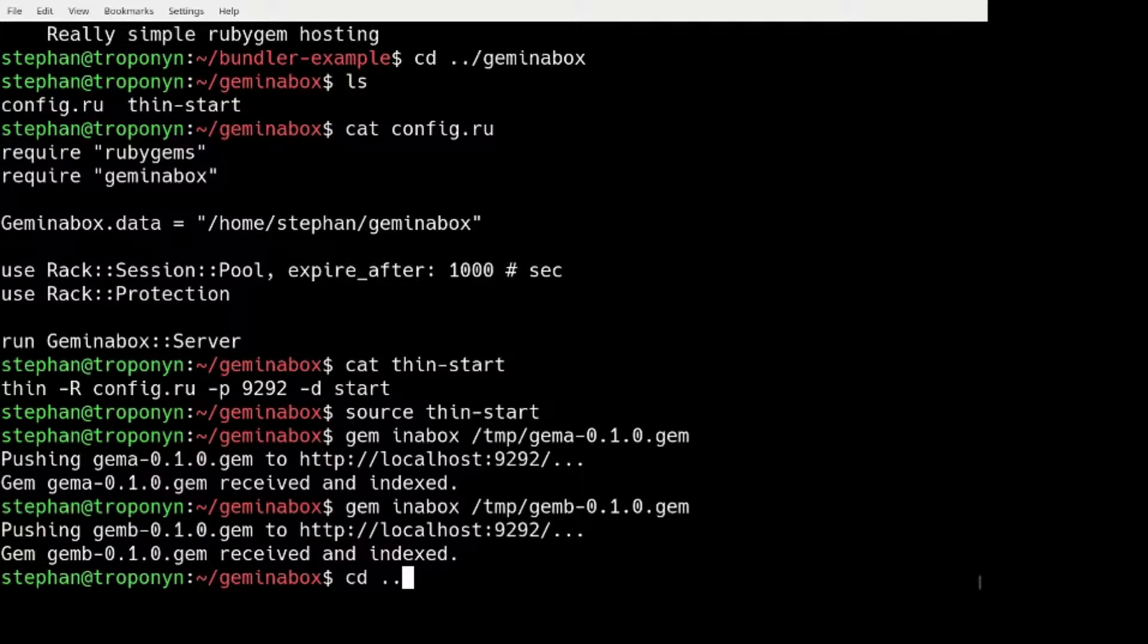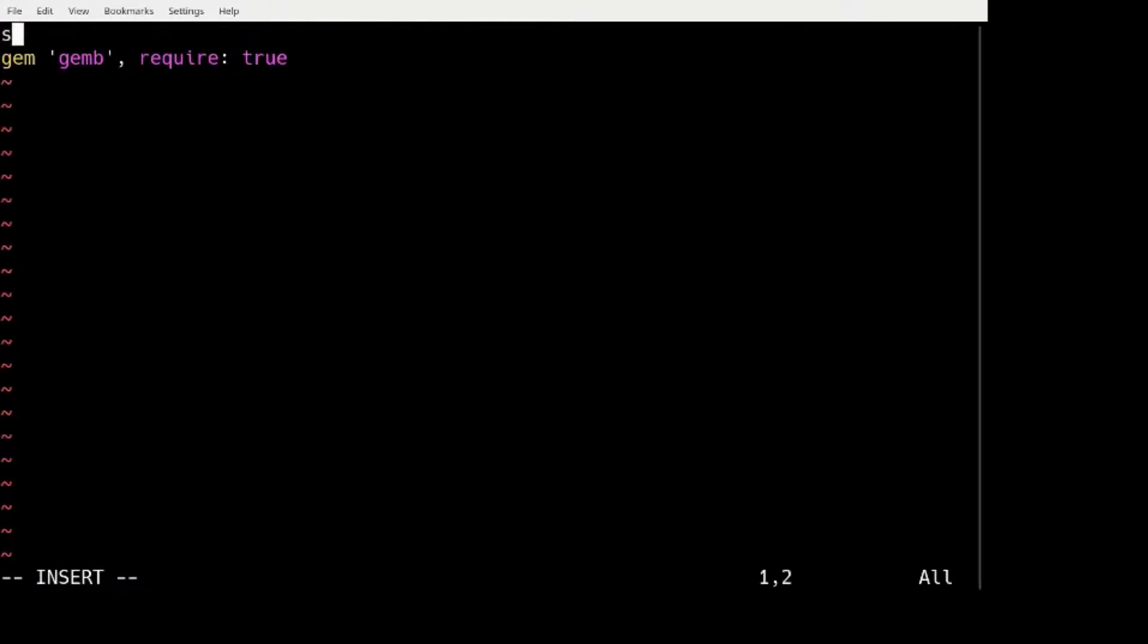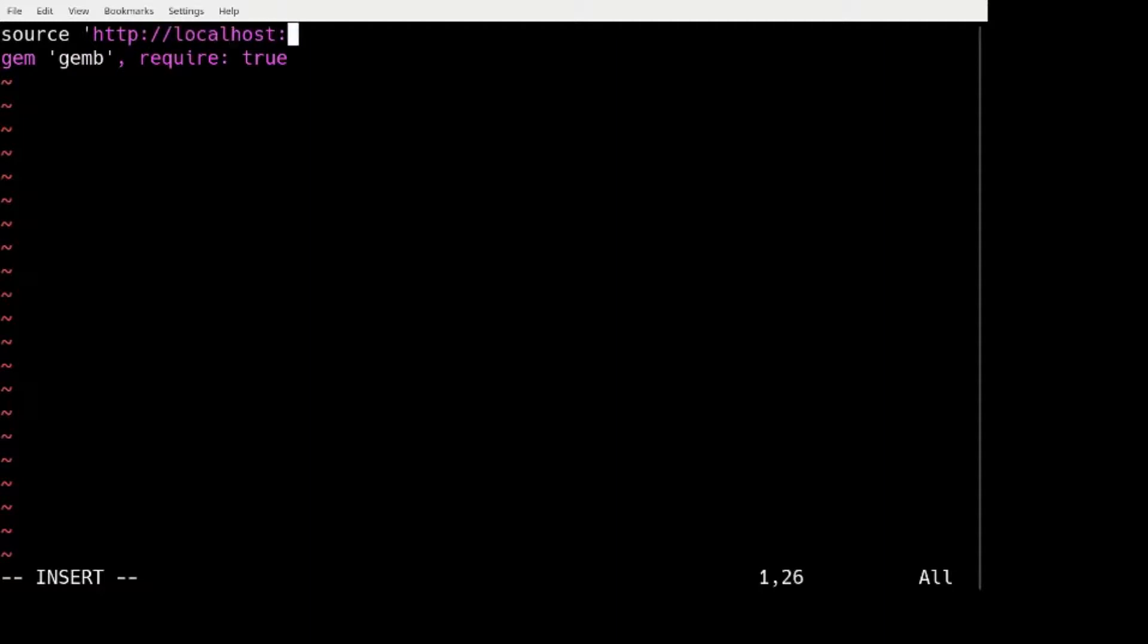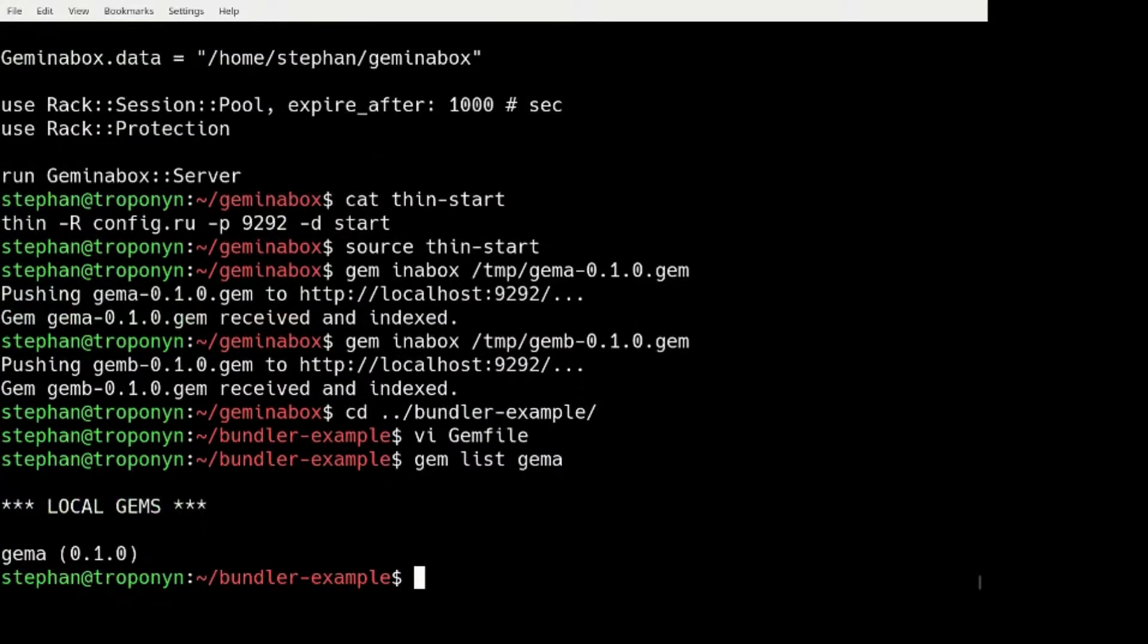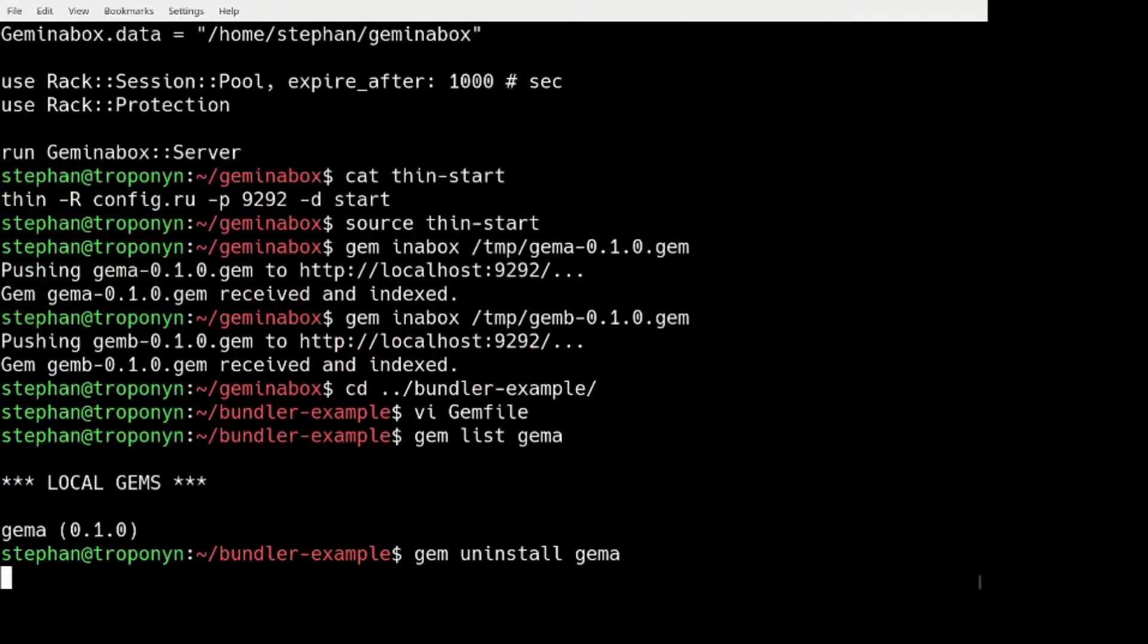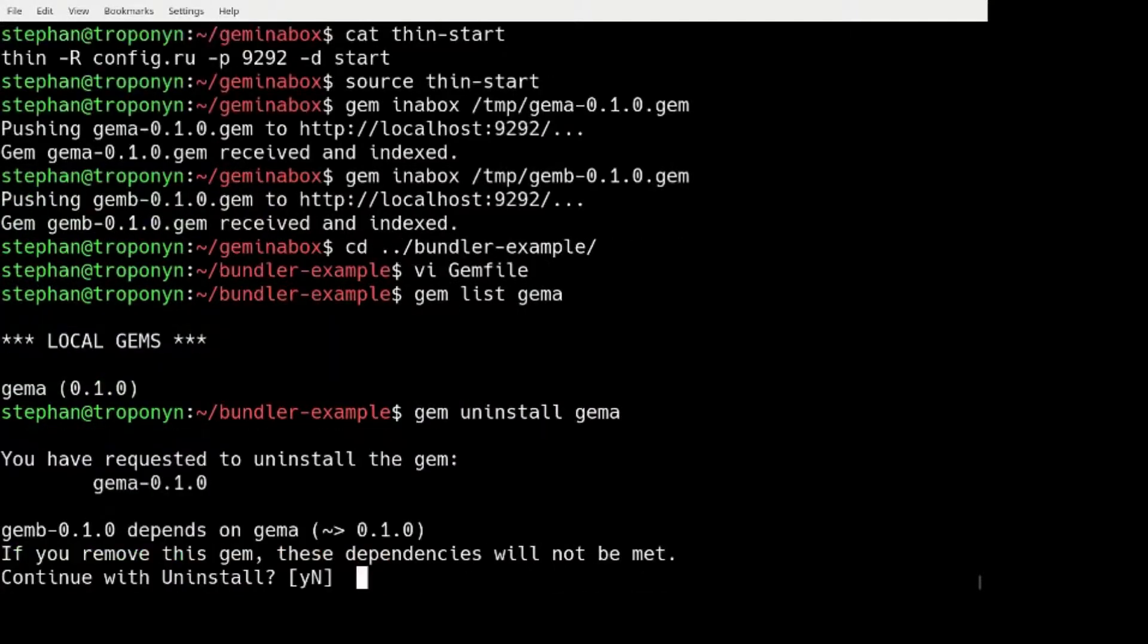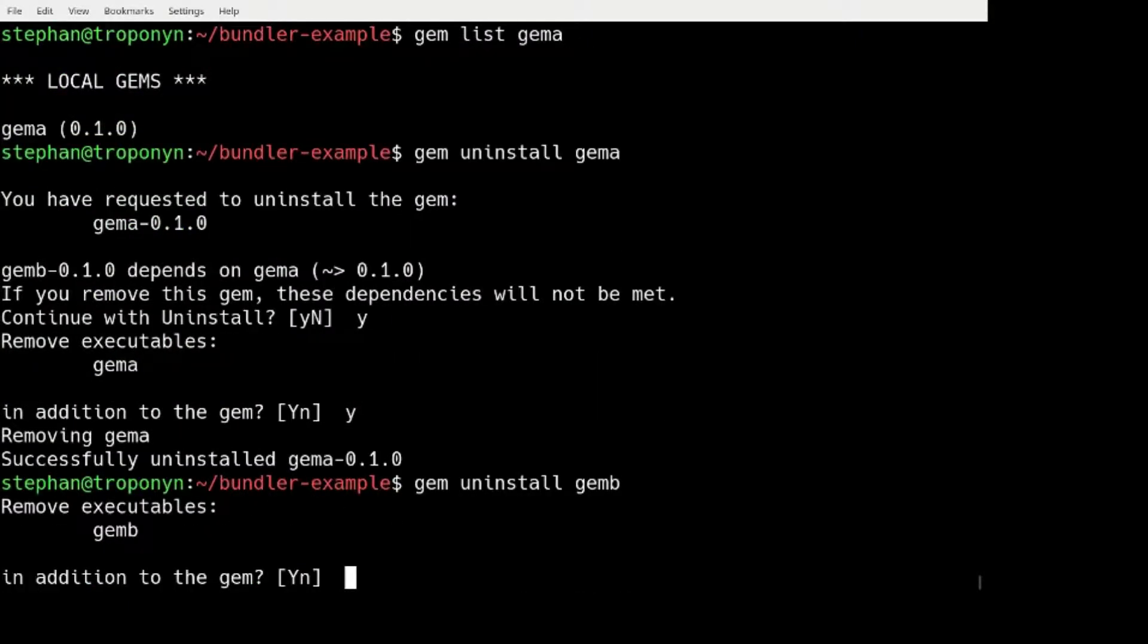Basically, I can go to my Bundler example. I can add the source HTTP localhost 292 to my GEM file. Remember, I still have the GEM A installed, but I can uninstall it.